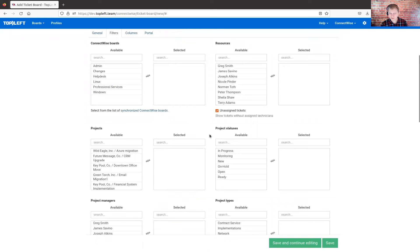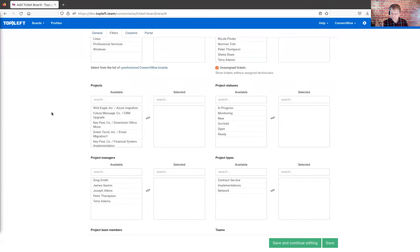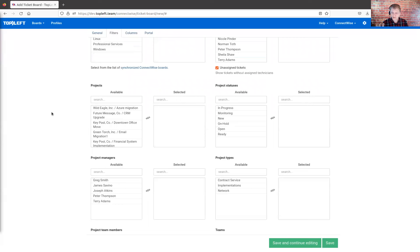There could be times that you also need to choose the specific resources or people who are doing the work, so you might select them there. Just look through the list — there's quite a variety of filters that you can use here.